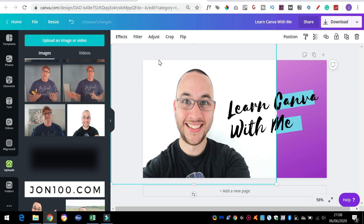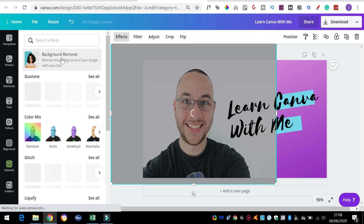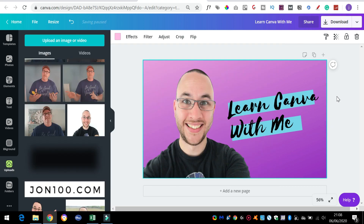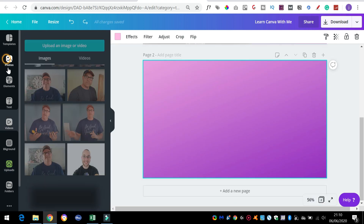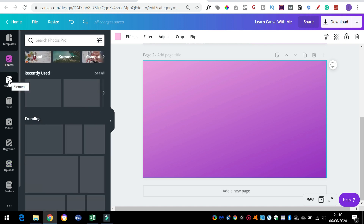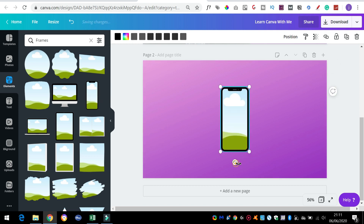You see that white background behind the photo? We're going to get rid of that white background. I'm going to click on the background remover. Now this is actually a Pro feature, but it's worth the upgrade alone. With all that painstaking cutting out of pictures you may have had to do in the past, with Canva Pro you can do it all with one button.